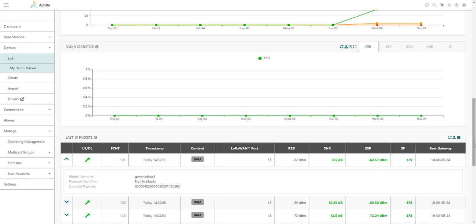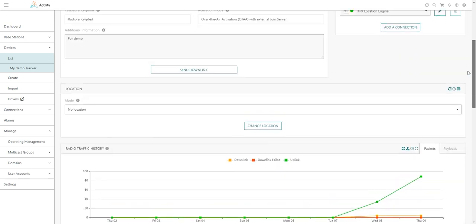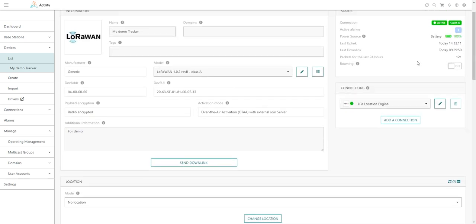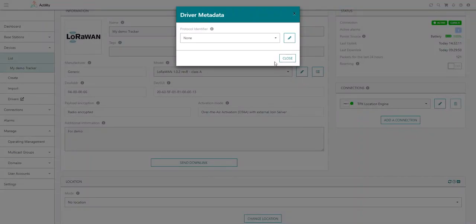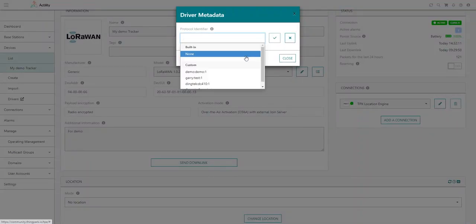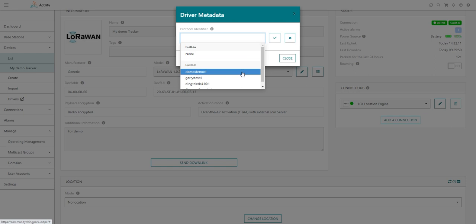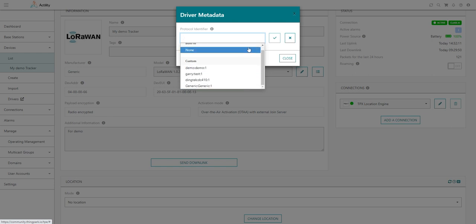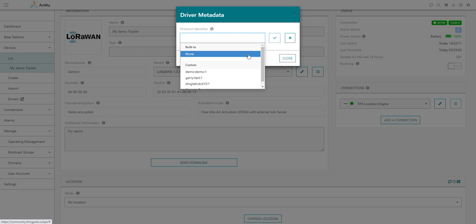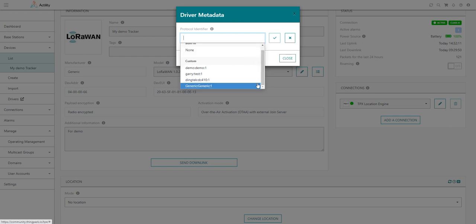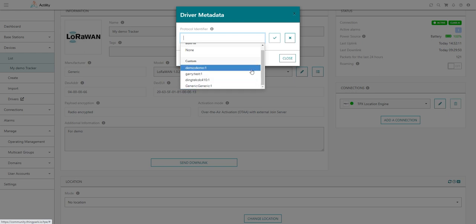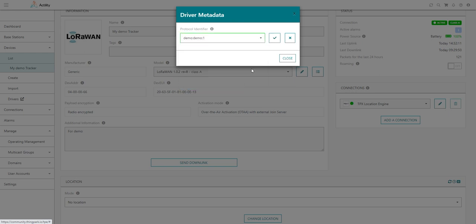If I want to change that, even if I'm still using a generic model, I will associate this device with a custom driver. I will simply go here and edit. In this list I have the possibility to choose between several custom drivers. The built-in drivers are set to none because there is no built-in driver for generic models. But since I'm using a custom driver, I can easily associate that to my device here. And I will click close.